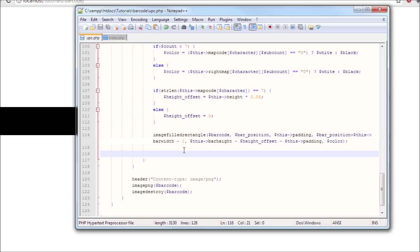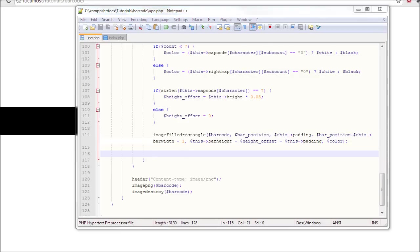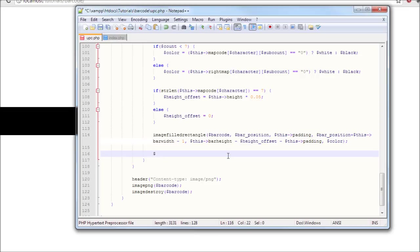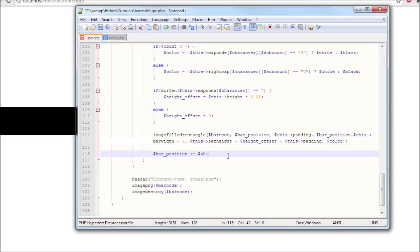Otherwise it will add all the bars on the same place. So we need to update it. Let's get that going: bar position equals bar position plus this bar width.